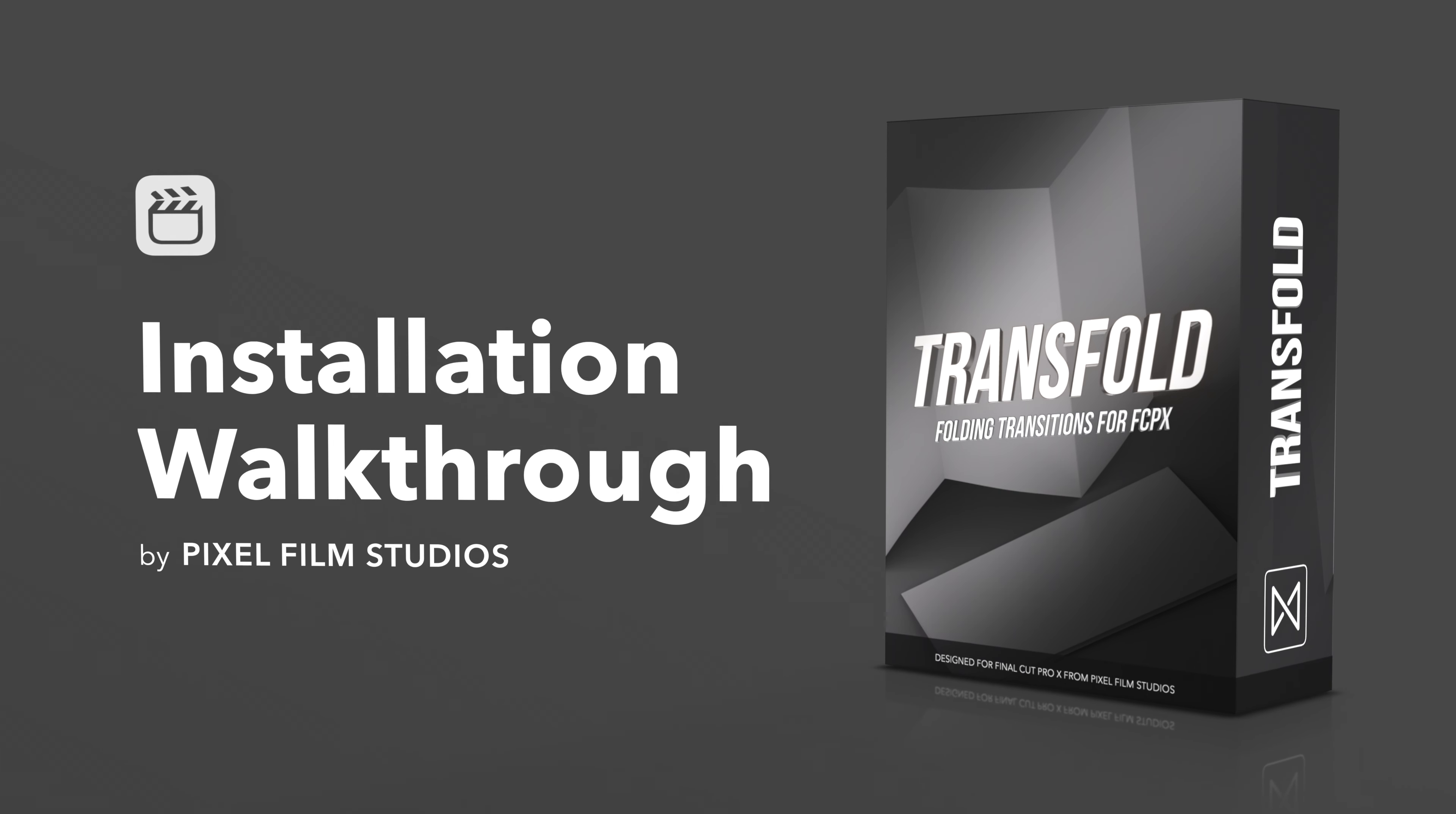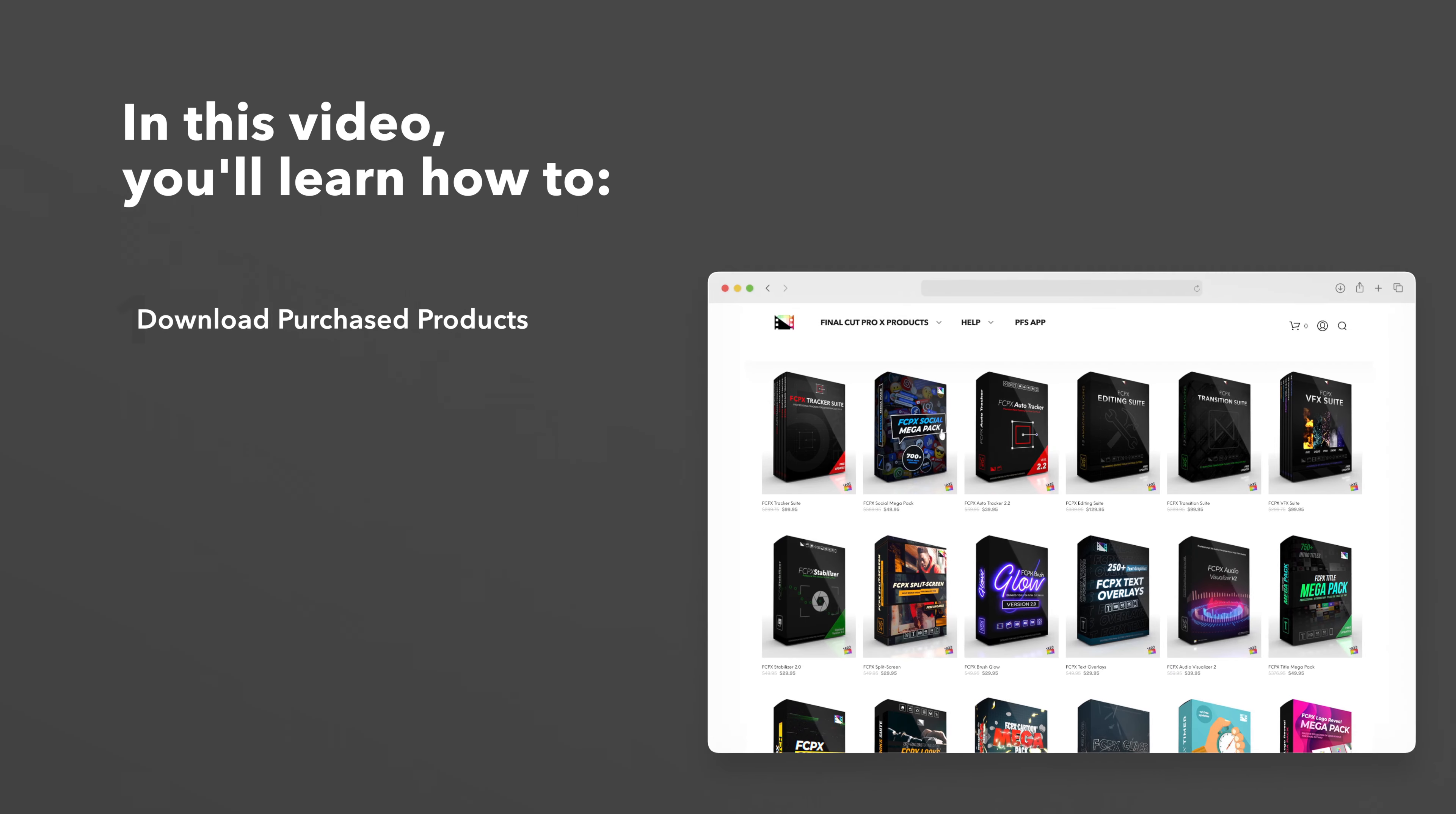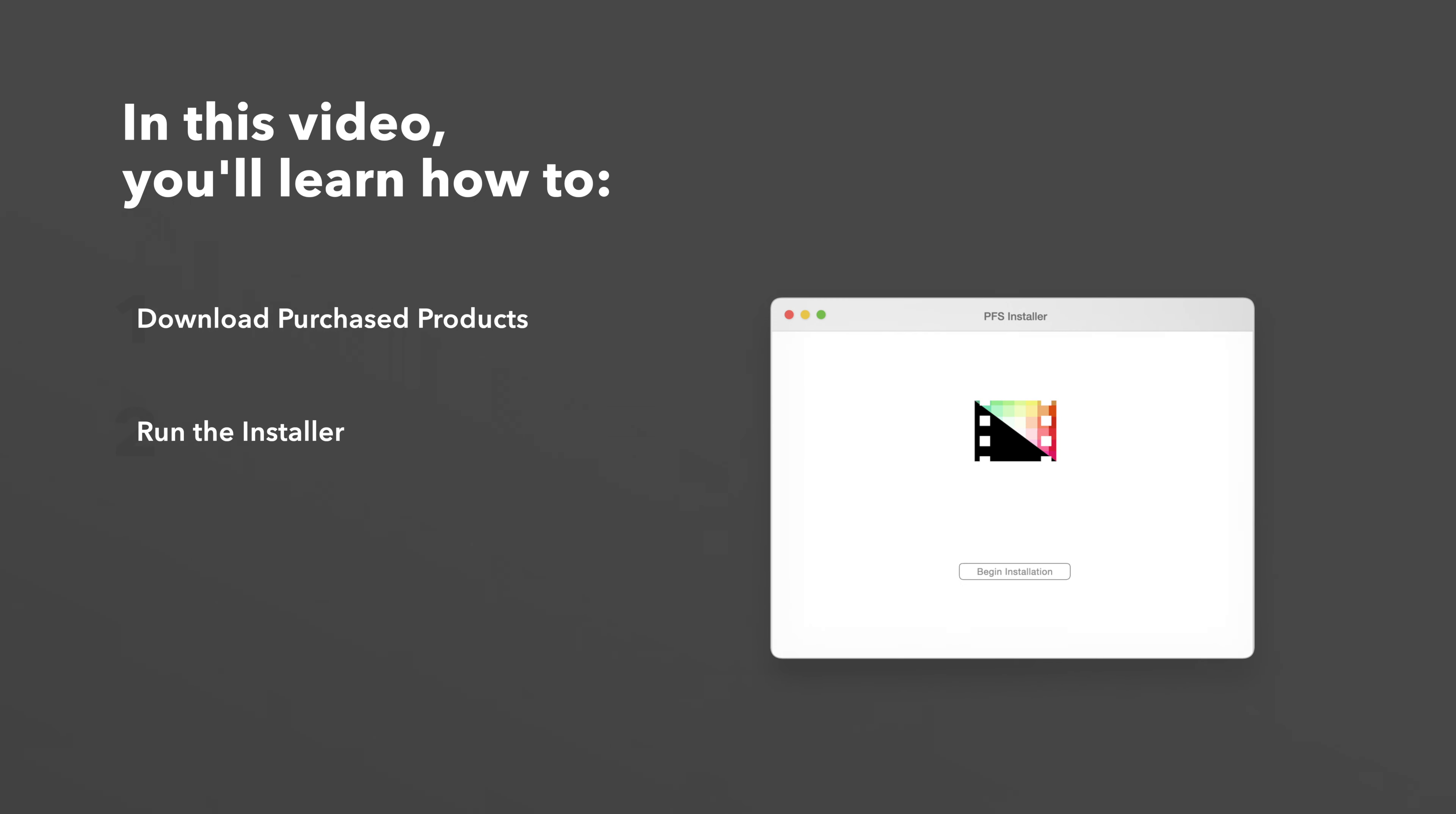Today we'll go over how to install TransFold. In this video you'll learn how to download purchased products from our website and how to install them.